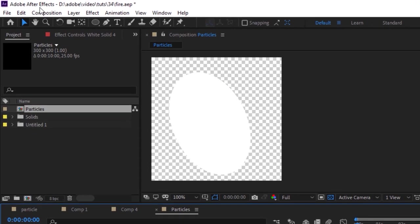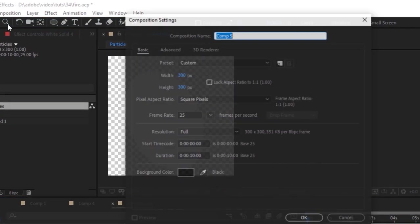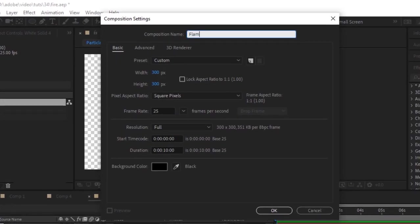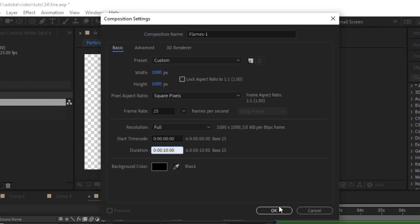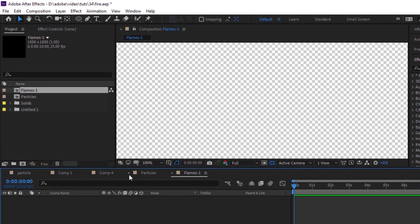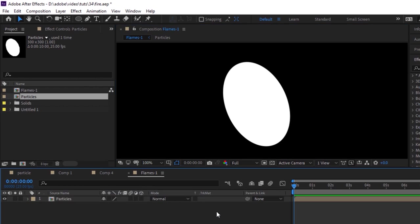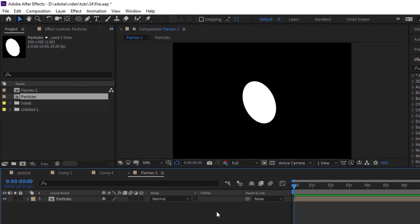Again, create a new composition and rename it 'Flames 1'. The size for this composition is 1000 by 1000 pixels. Click OK. Go to the Project window and drag the Particles comp to the timeline. Hide its visibility.